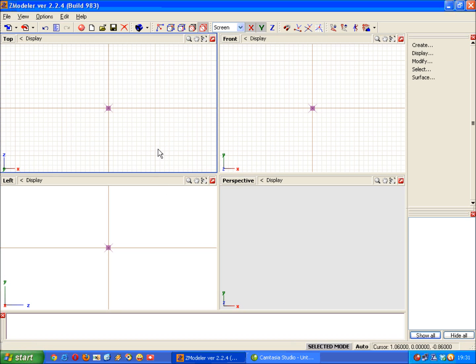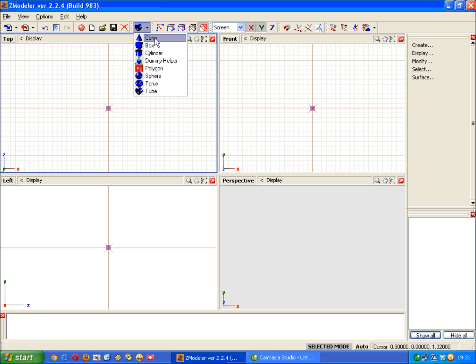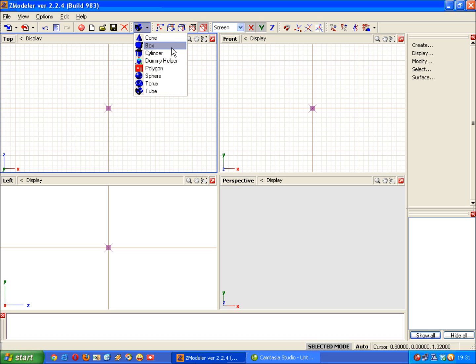we can then start looking at some basic shapes. And these can be found in this menu highlighted here. To select the basic shapes menu just click on the arrow and you can see here what shapes are available. I'll just quickly run through them for you. A cone, a box and cylinder are all self-explanatory.